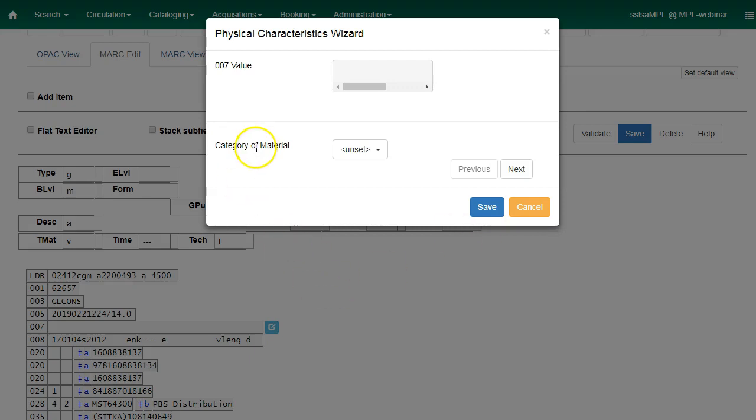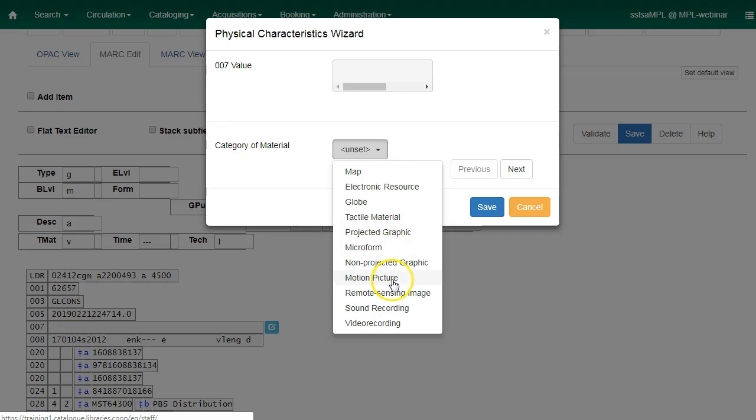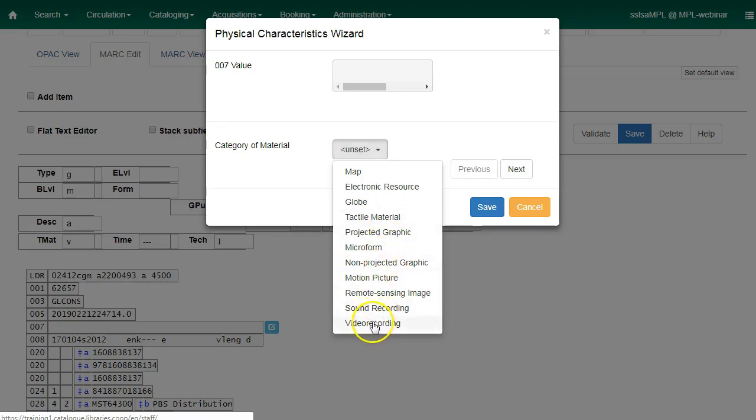The first value defines the category of material. Select the category of material for the given record by choosing an option from the drop-down menu. The choices within the remaining character positions will be appropriate for the category of material selected. We'll choose Video Recording and then click on Next.